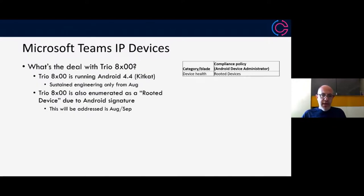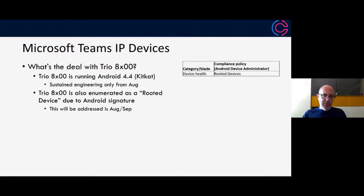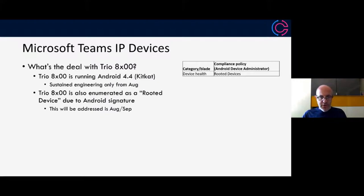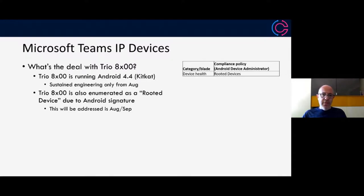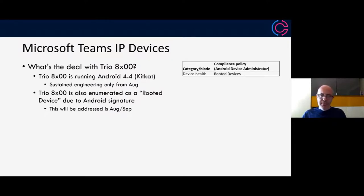The other thing I hear of quite often is, hey, we've got trio 8800 or 8500. We've been told that those devices are being removed from support. They will go into sustained engineering mode from August 1st. That is due to the fact that they're running Android 4.4 or KitKat. That does not mean devices will stop working. They will continue to work. It's just that they won't get new teams feature updates. As far as them working and having the sort of maintenance updates required to keep them online, that will still continue beyond August 1st.